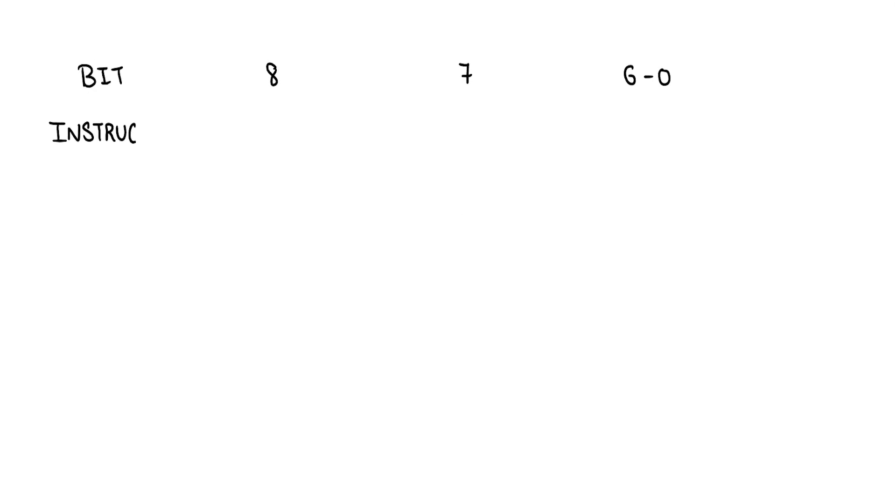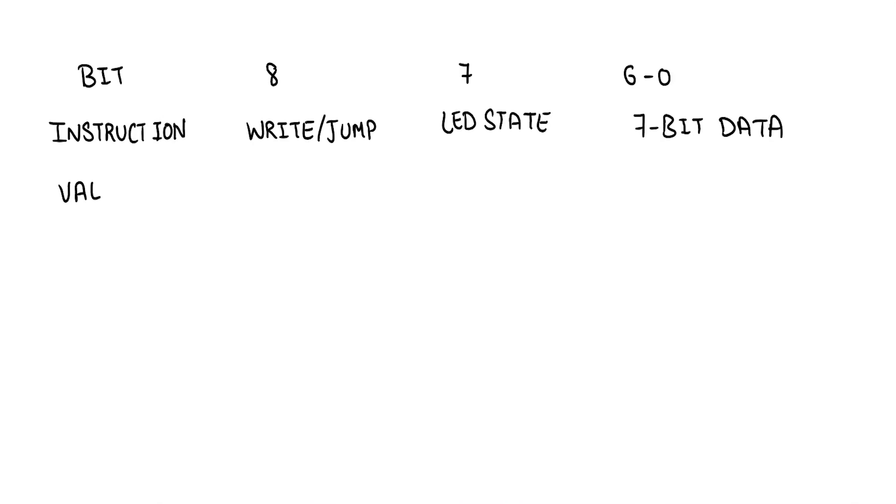The instructions are of a size of 9 bits with 3 fields. The bit 8 decides whether to jump or write character to the TTY console. The bit 7 decides the LED state, while the remaining bits are either character data or an address. So, writing programs in machine code becomes tedious.